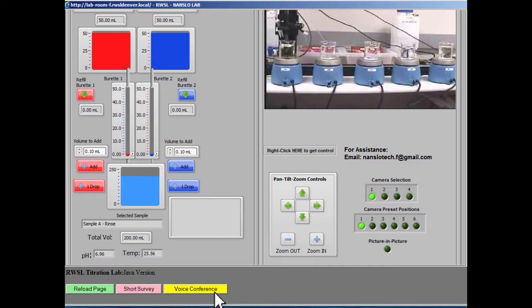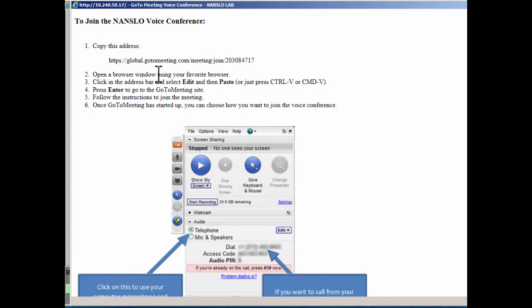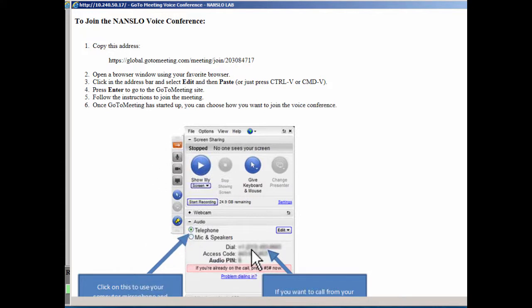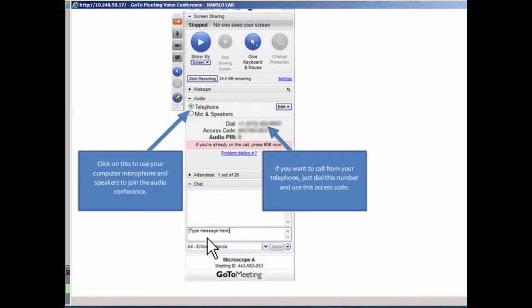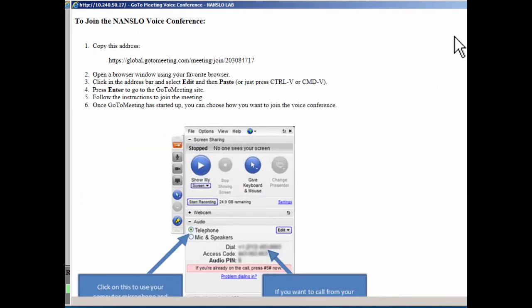You may have to scroll down, but there's a voice conference button at the bottom of the screen. Clicking it will give you information for how to join the voice conference so you can talk to the lab technicians who are in the lab and your lab partners if you have any. You merely enter this link into a browser, and when the web page opens, you will be able to either use your telephone or your microphone and speakers on your computer to join the voice conference.